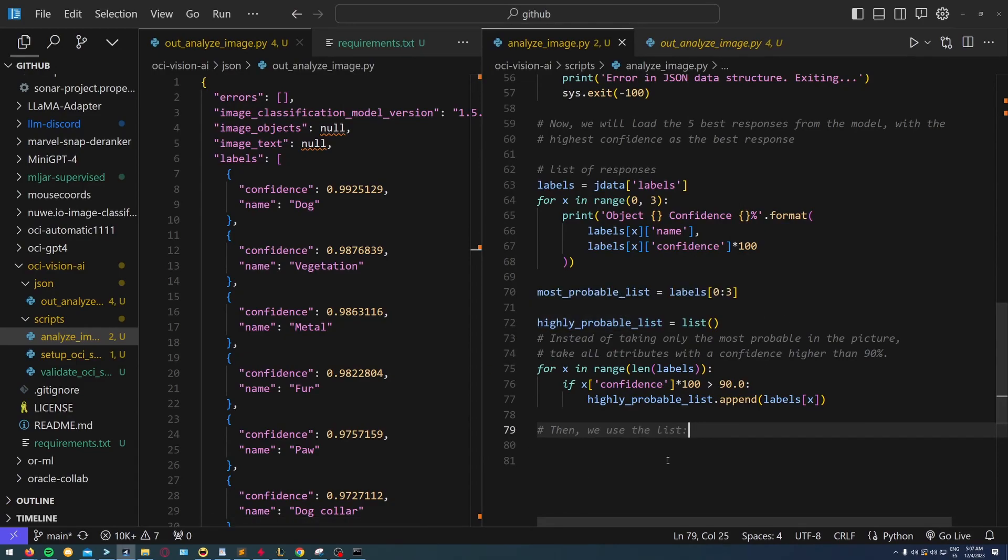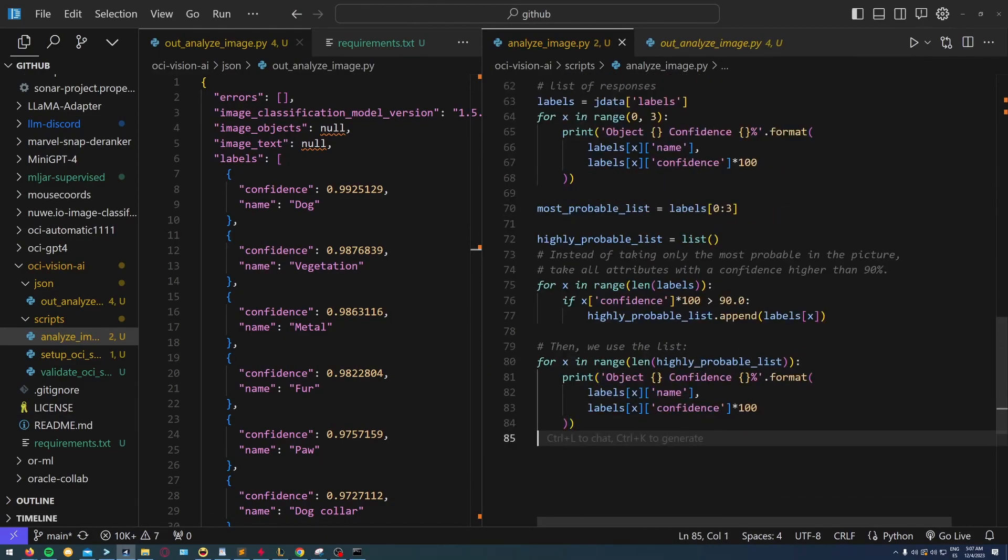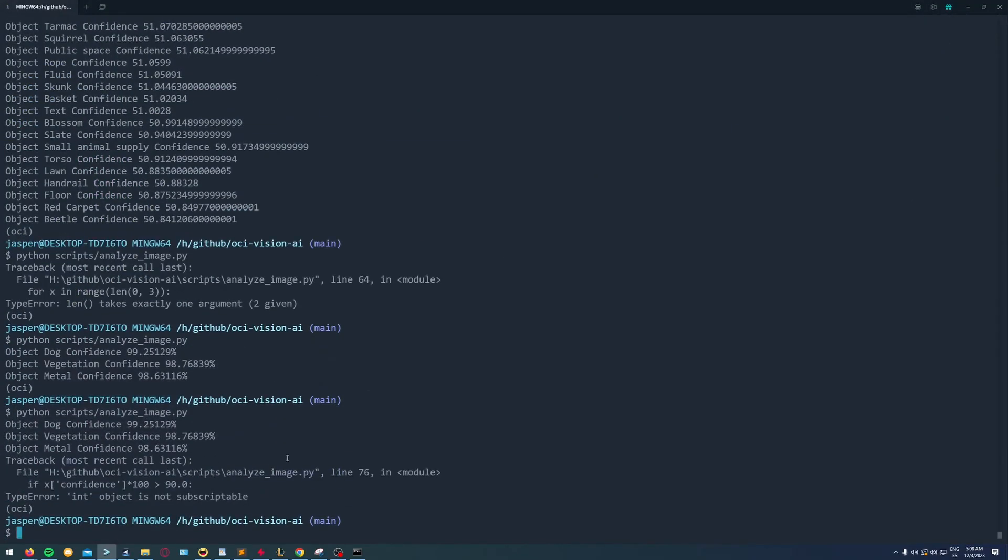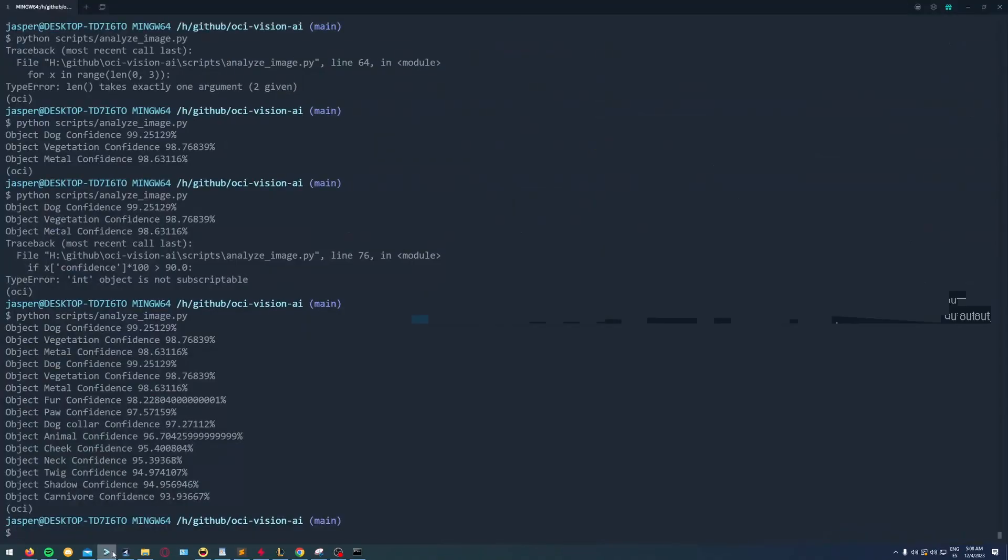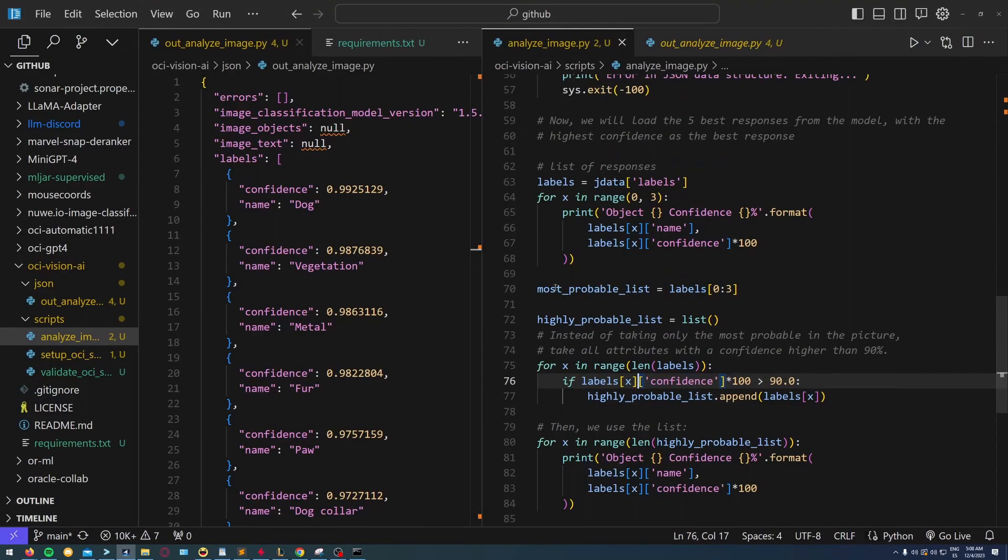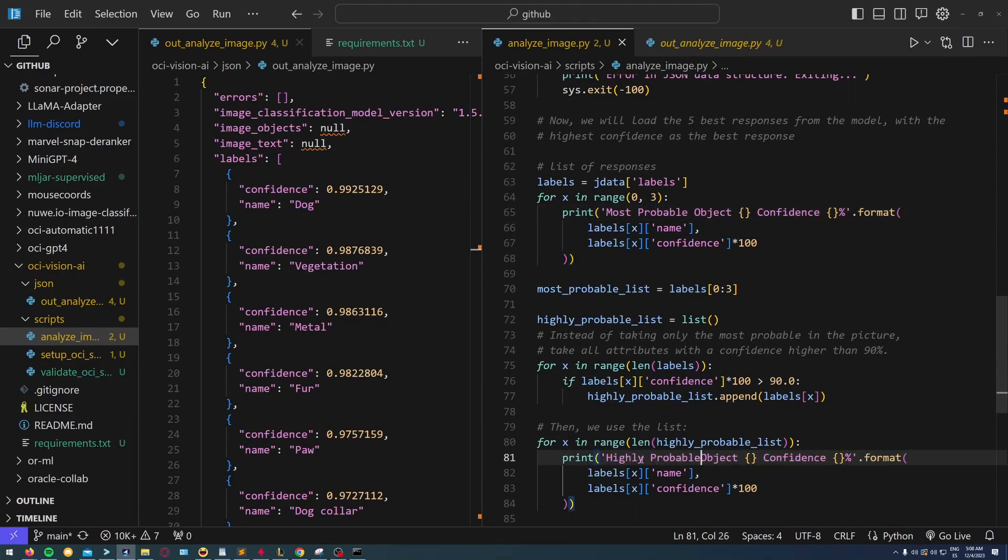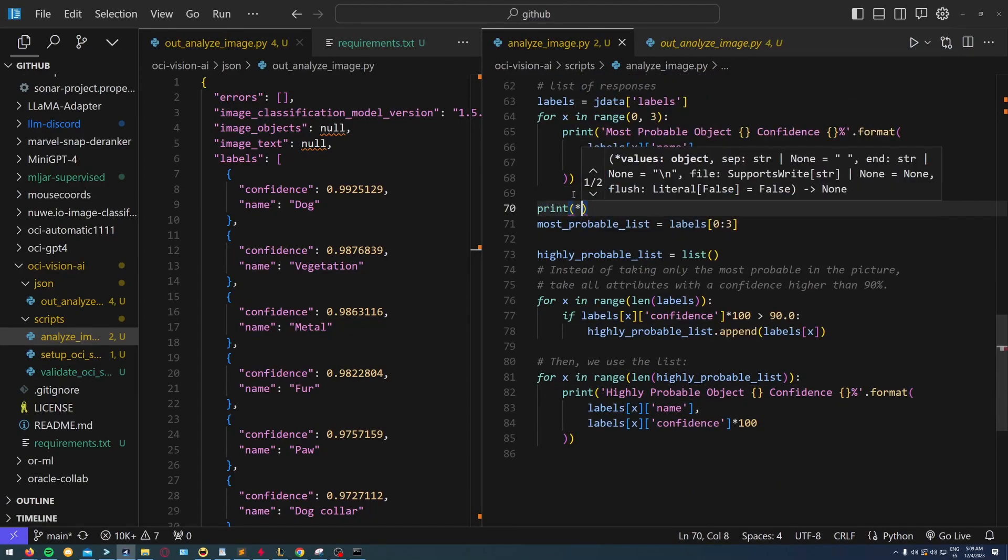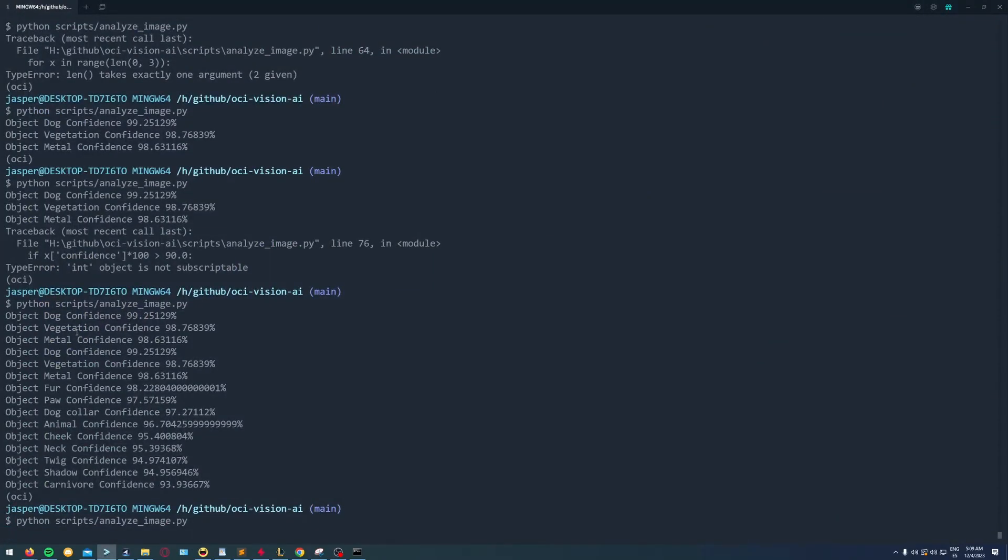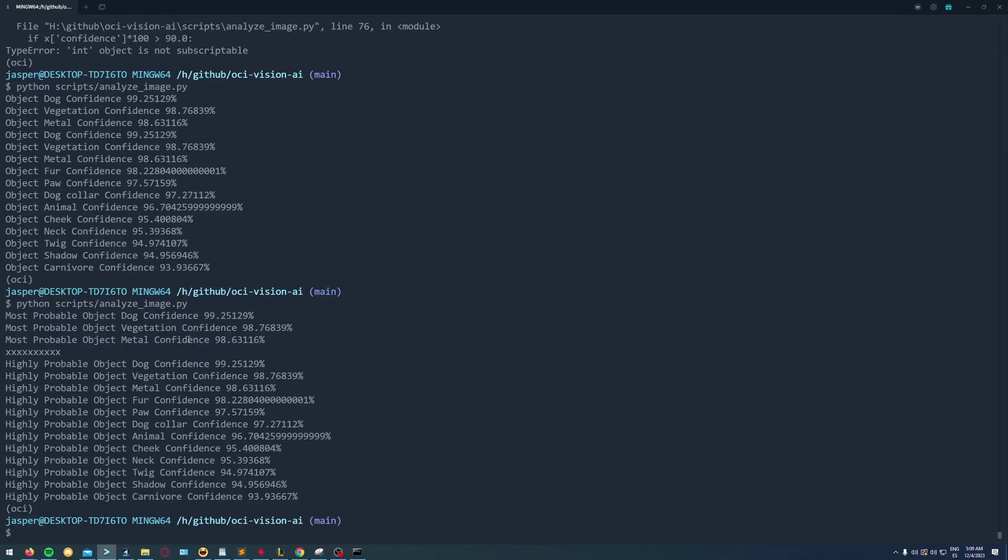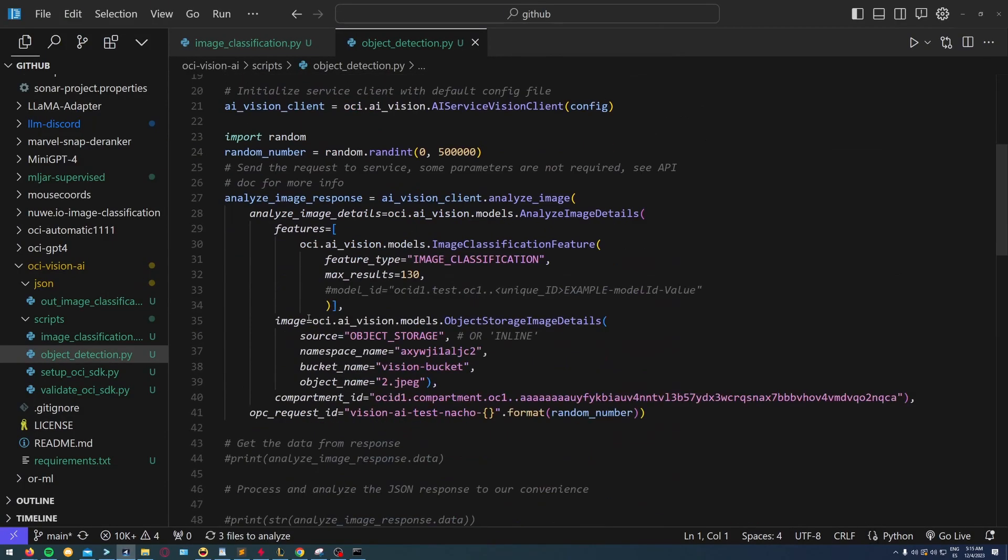The cutoff will be 90 in this case, but you can put whichever value you want. You see: metal, third dog paw, color, etc. That's it.